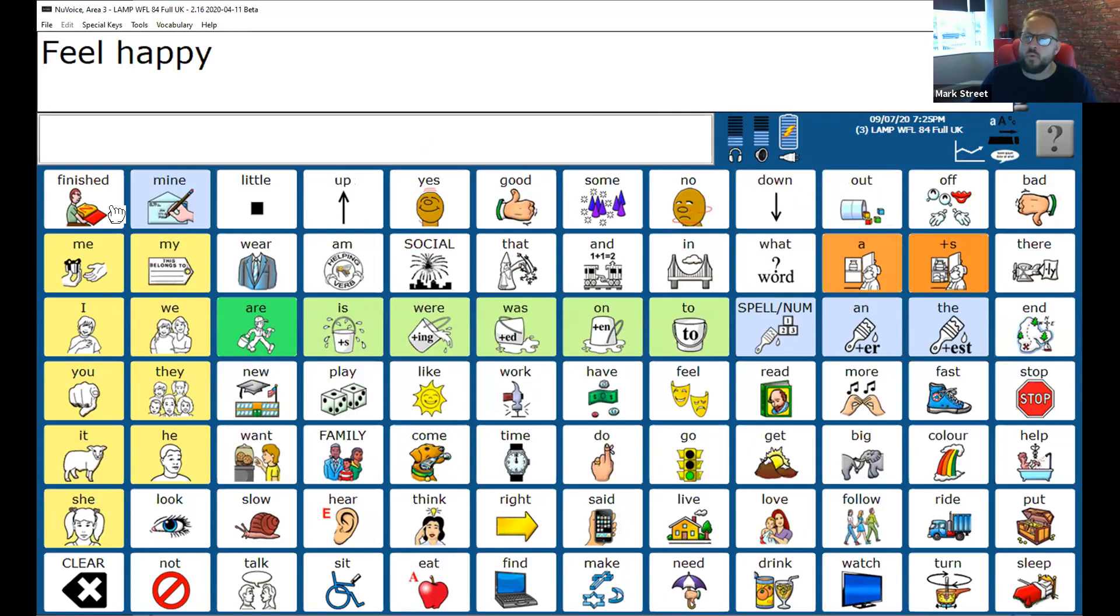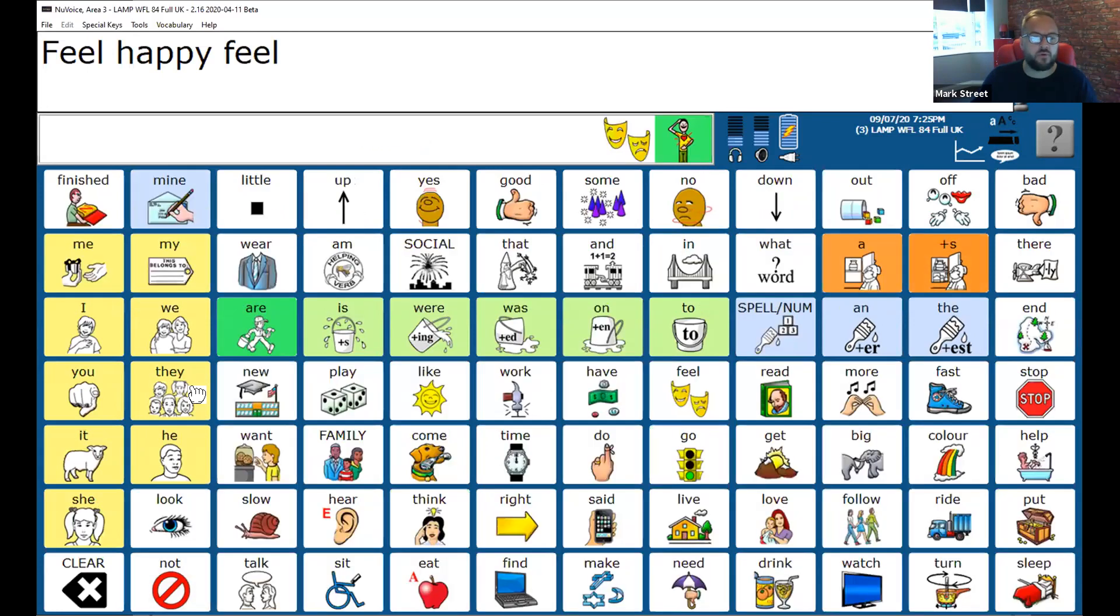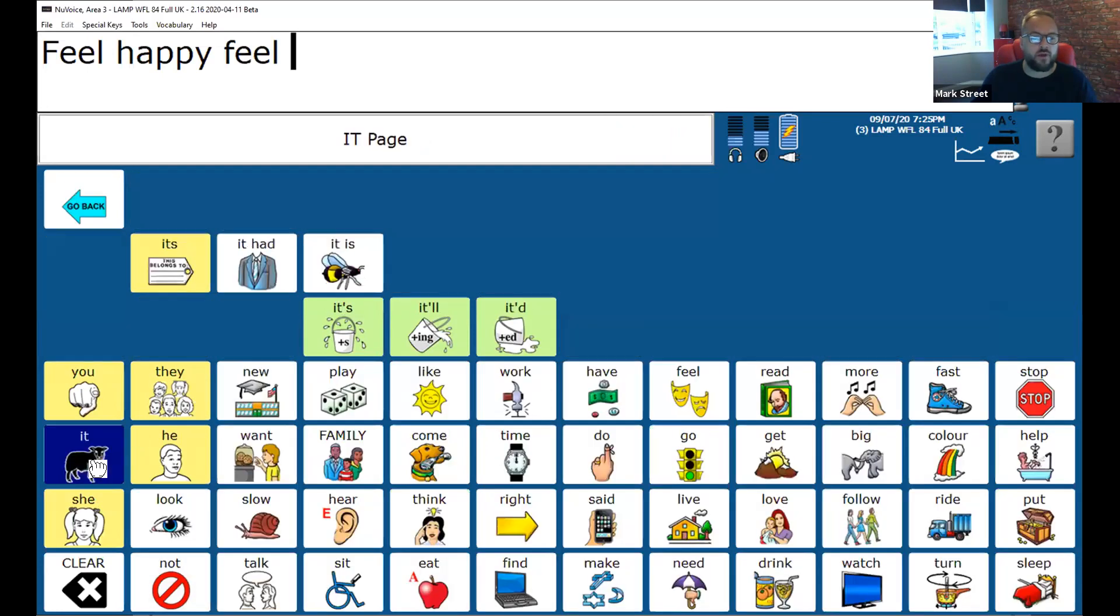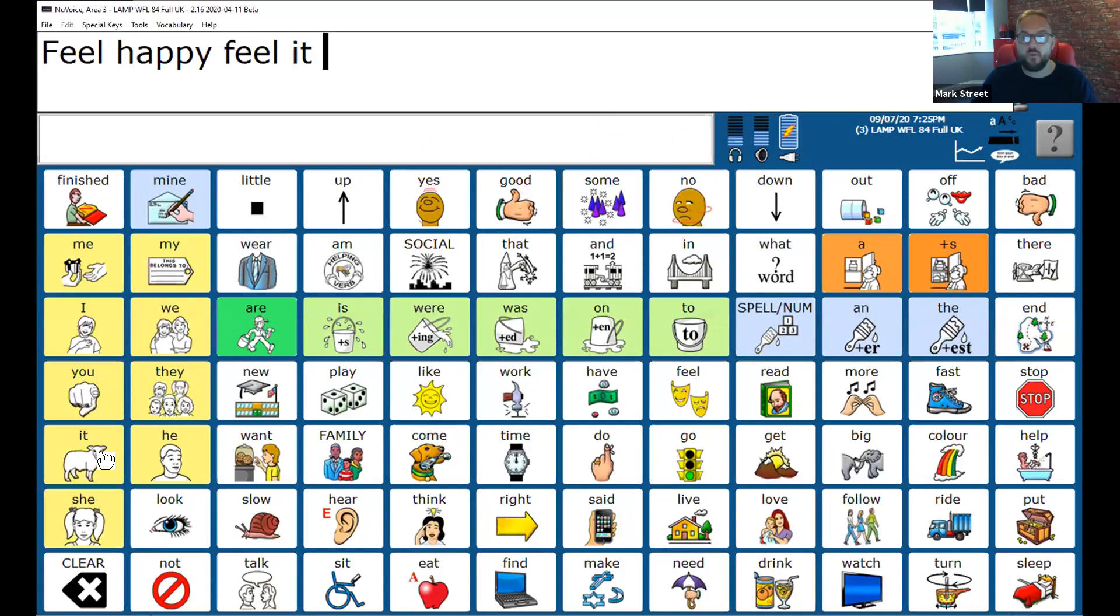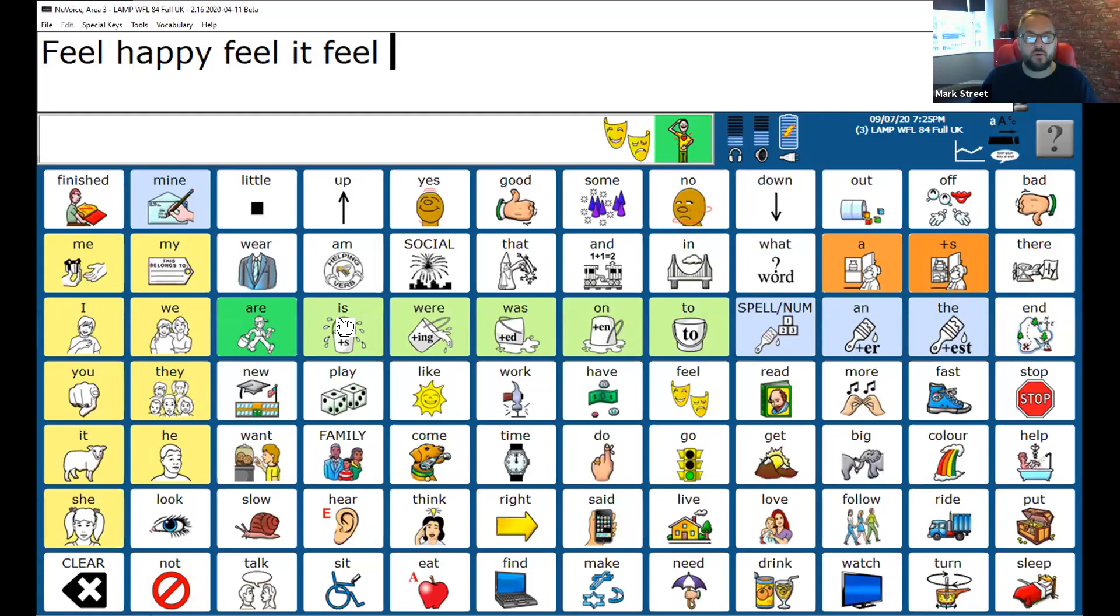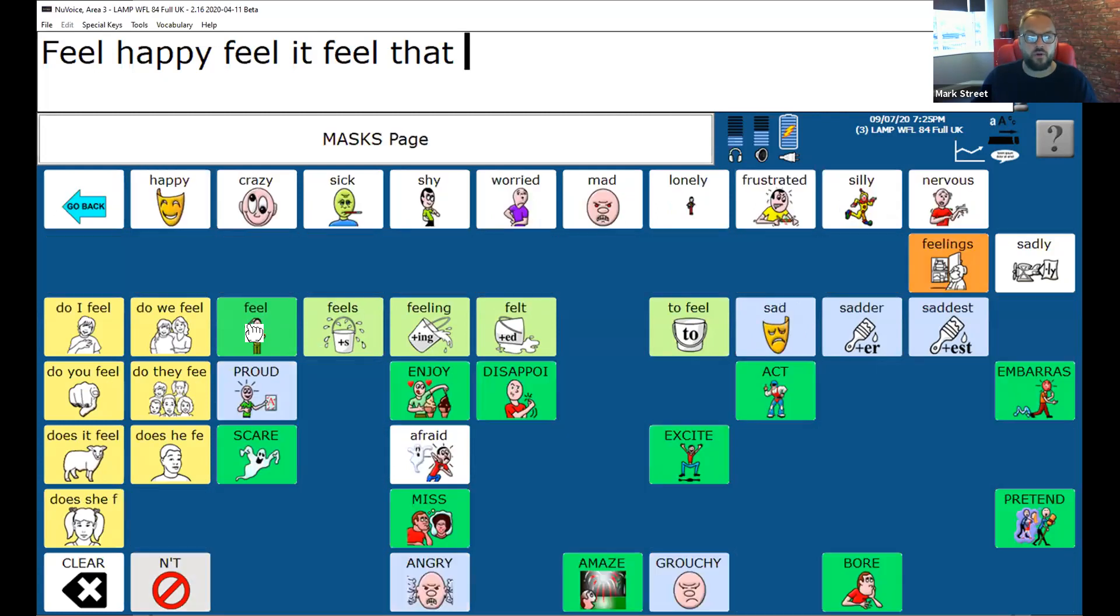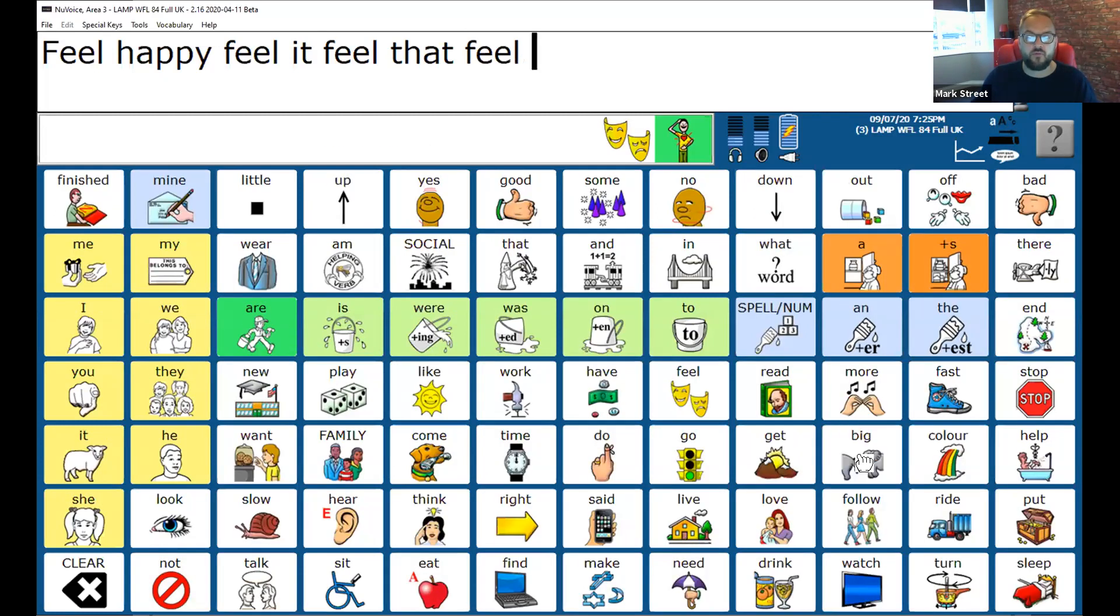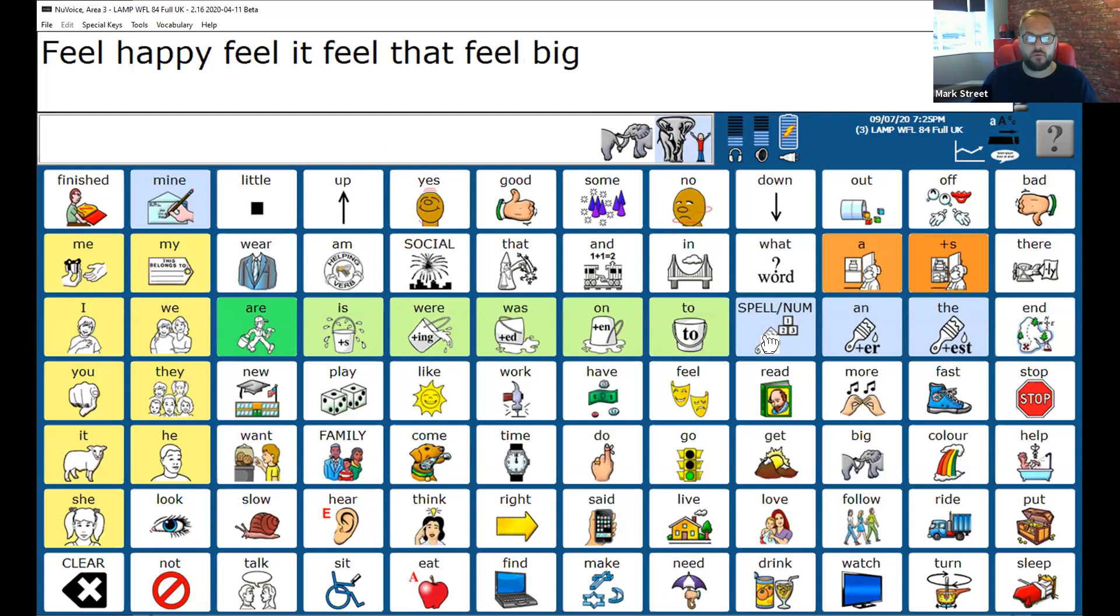What about if I want to say feel it? One, two, three, four. Now I can say feel it with four hits. Feel that. One, two, three, four. What about feel big? One, two, three, four. What about feel love? One, two, three, four.